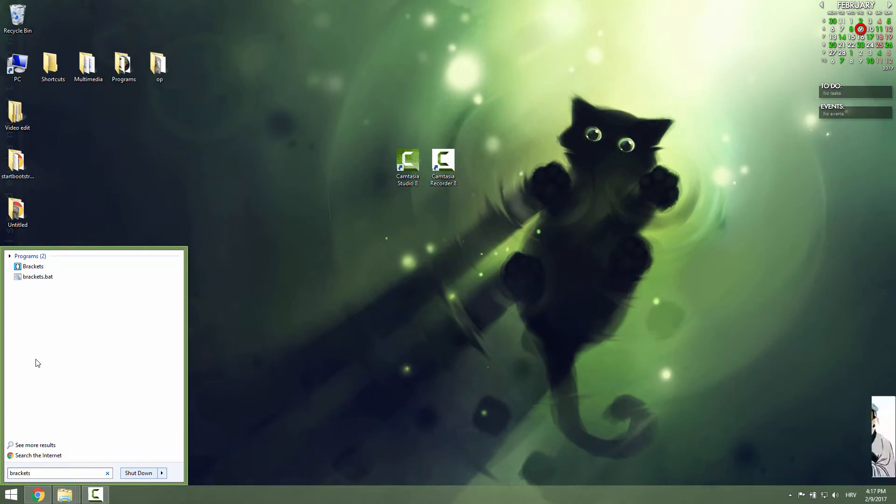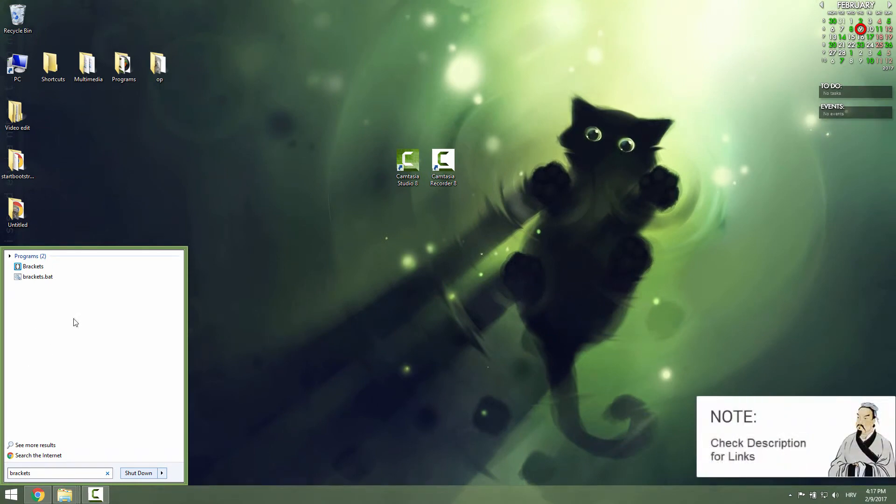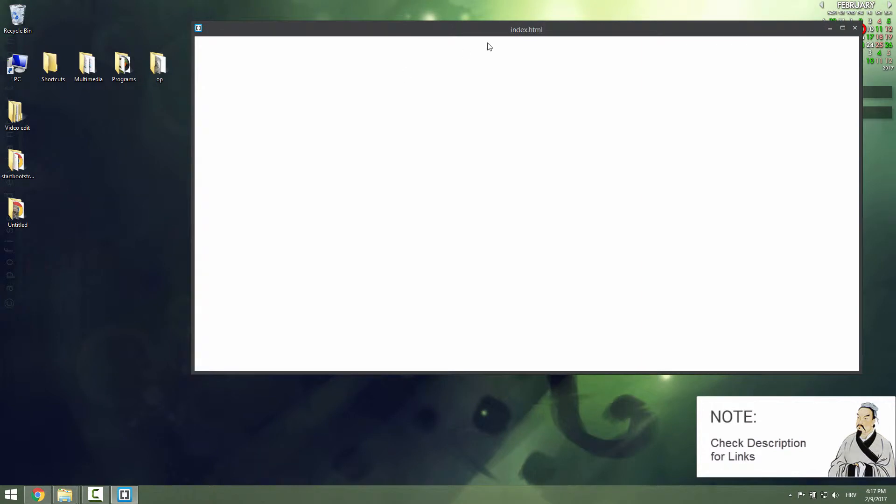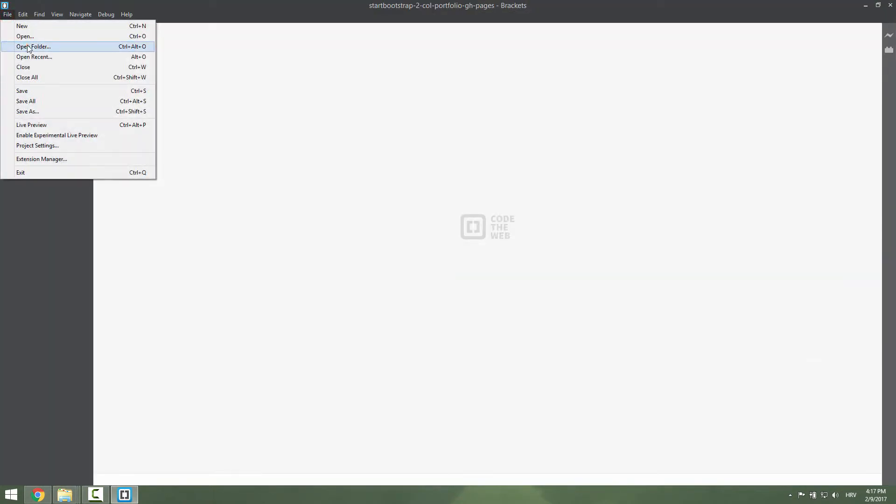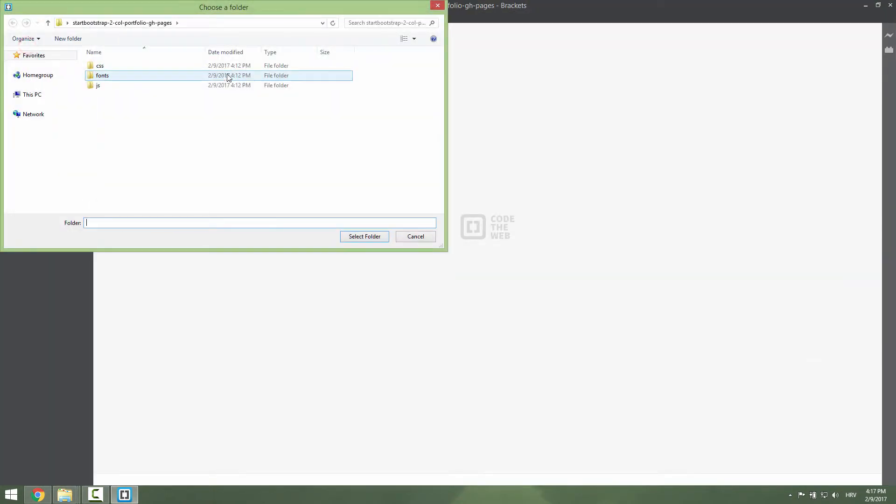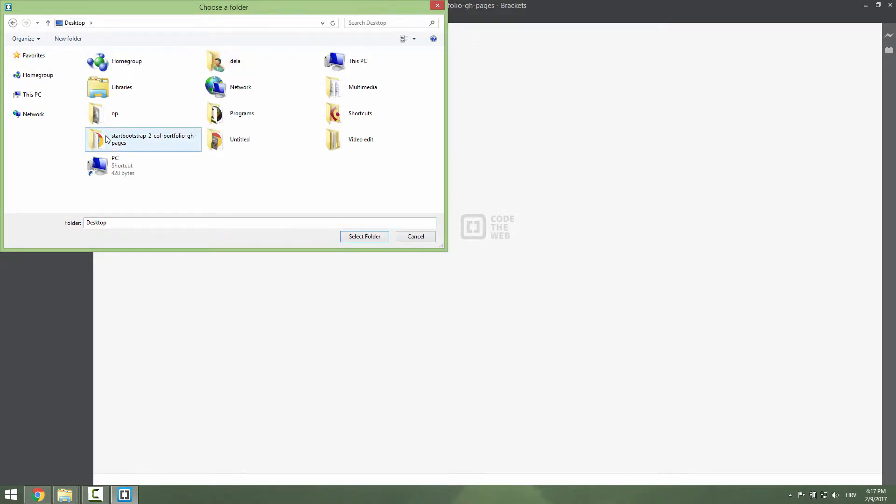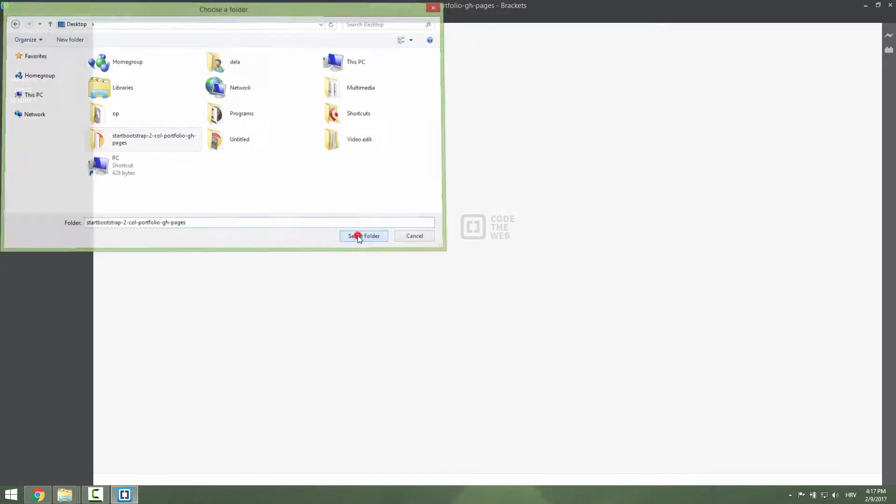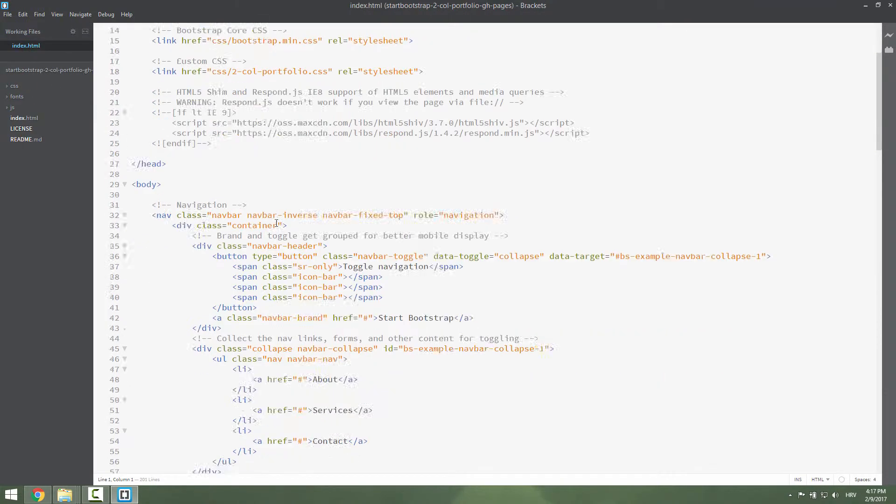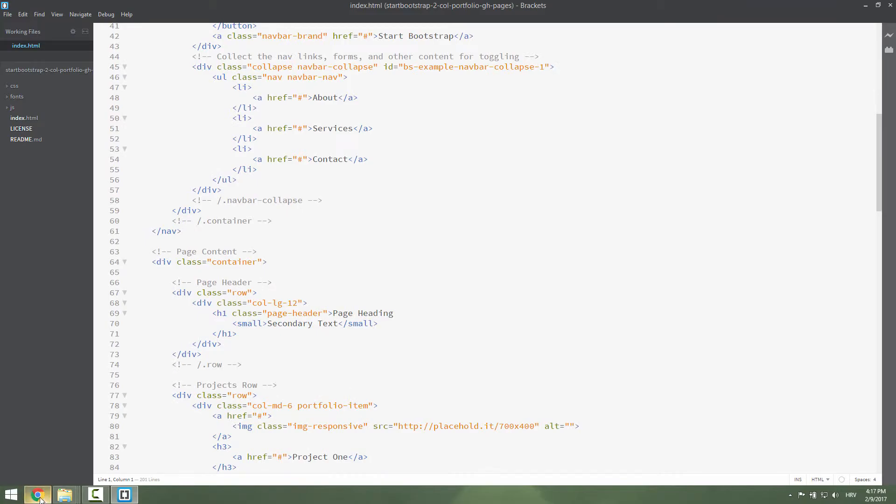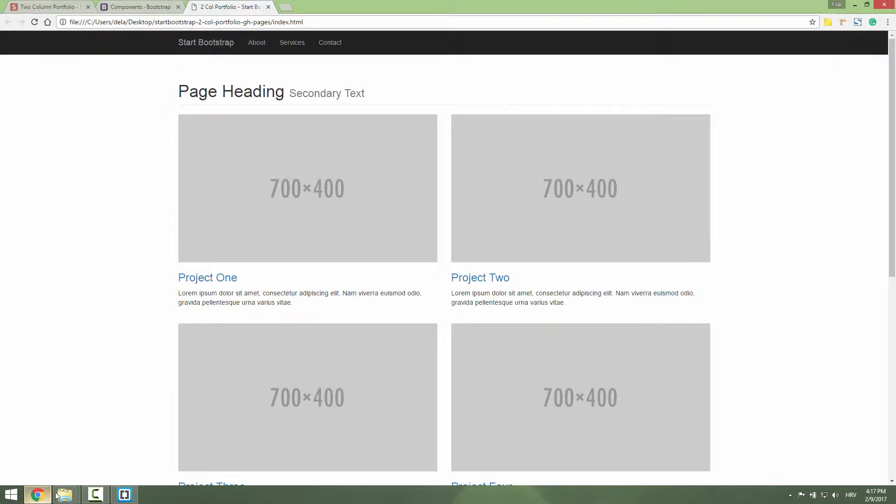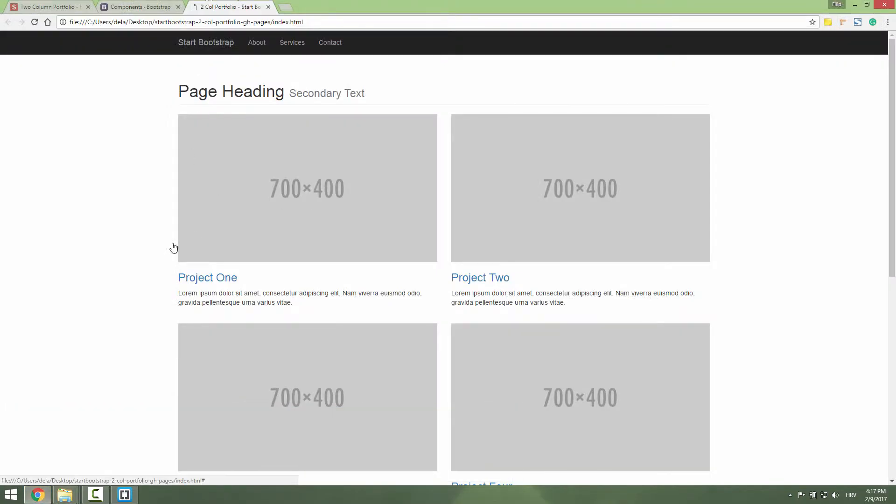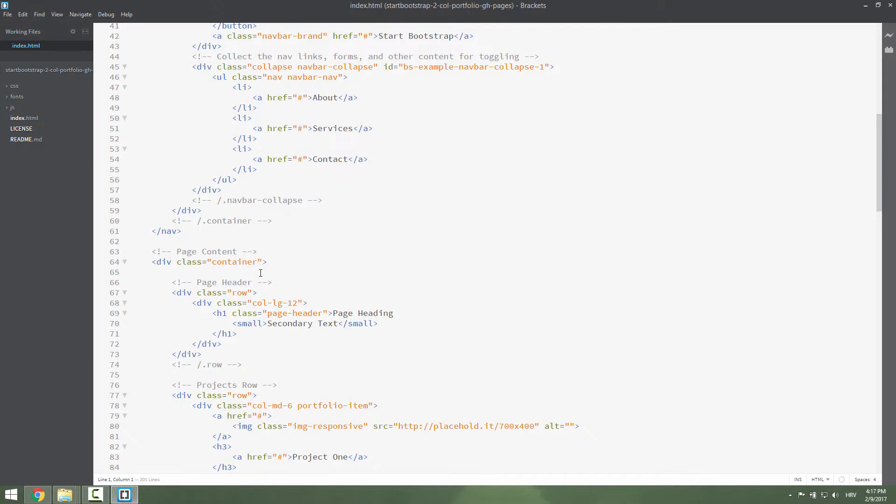I will now open my favorite code editor. It's called Brackets. It's a free and open source editor I recommend all the time. Click File, click Open Folder, and we're going to open our Bootstrap folder on our desktop. Click Select Folder and we have our files over here. If I click index.html, we now have our site.